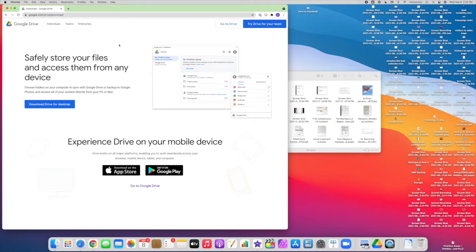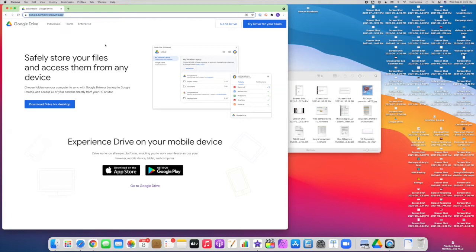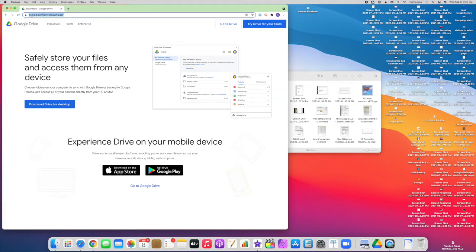If you don't already have Google Drive installed on your Mac, you'll go to google.com/drive/download and download Drive for Desktop.